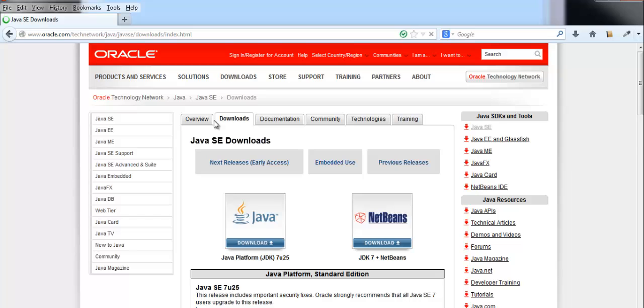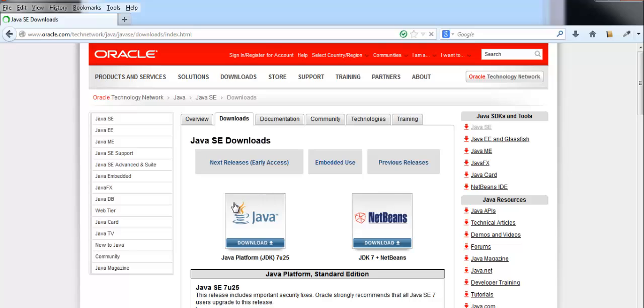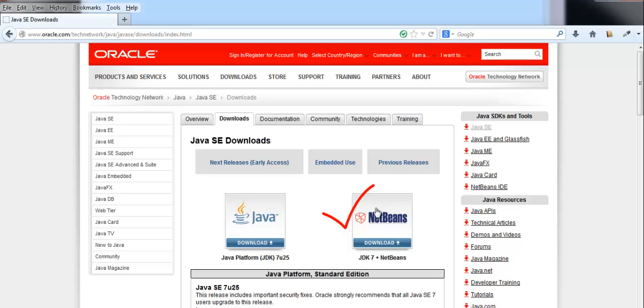Once the link is opened, you can see there are two different download options available. One is for downloading JDK separately and the other is a co-bundle that contains JDK 7 plus NetBeans. So to make the process easier and faster, I am choosing the co-bundle pack.